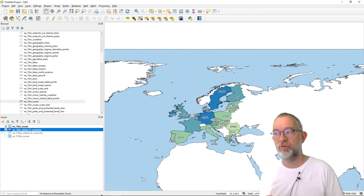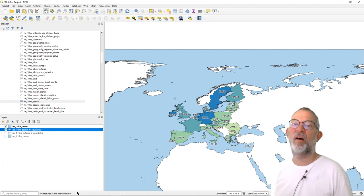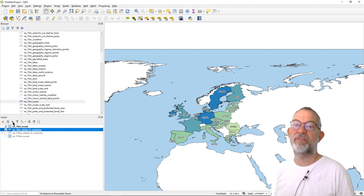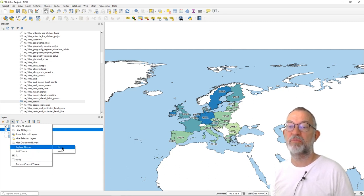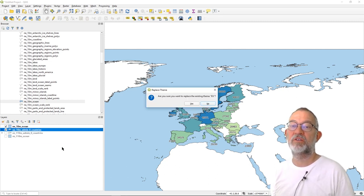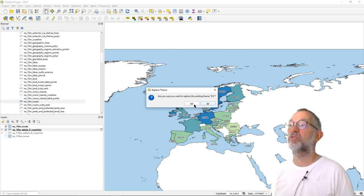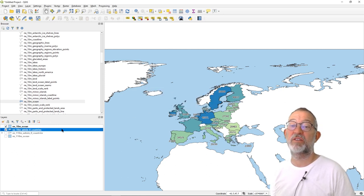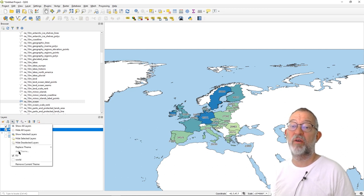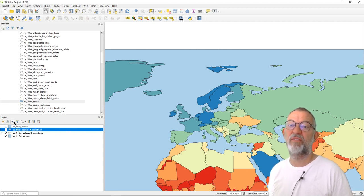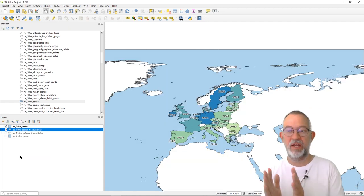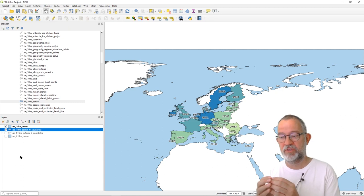I now have my two themes. I have a EU theme, which is the one I'm seeing — I'll make sure it's updated after the changes I made. And here I go to my world theme and you'll see it changes to the more coarse dataset. I can switch between these two elements. So now I've made my two map frames.